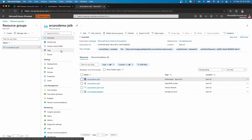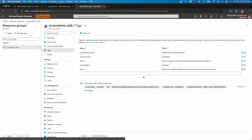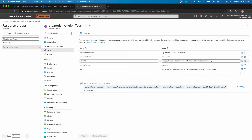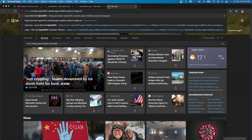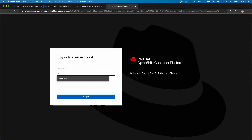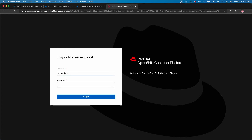With everything deployed, let's go back into the resource group and Tags. Tags is where you're going to find all the metadata including the status as well as the console for the ARO cluster. With that, let's copy the URL and open a new tab. Copy the URL, wait for the login page, then copy the username and password from the Tags pane and paste it in and wait for the login to occur.